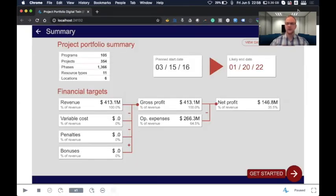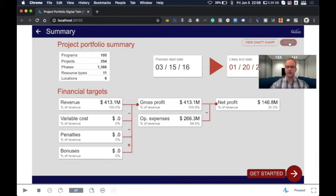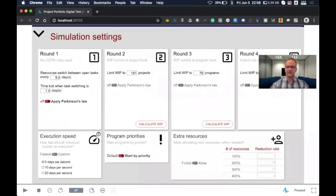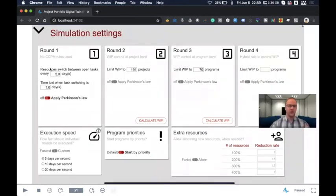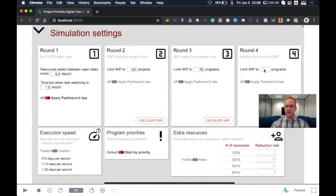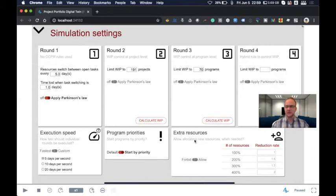Once we've viewed the Gantt chart, we are also able to view some additional parameters that you can set up per round. For round one, we can define the days that resources work on a specific task before switching and what days are lost, and also apply Parkinson's Law, which Alan will discuss in more detail later. We can set the WIP limits for specific rounds — for projects, programs, or for round four, the hybrid rule. We can also calculate these, and you can define execution speed using program priorities and whether or not you're going to allocate additional resources.